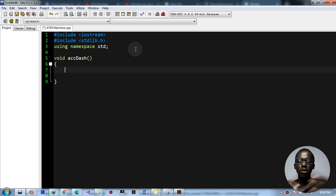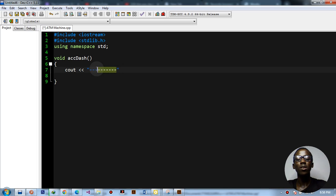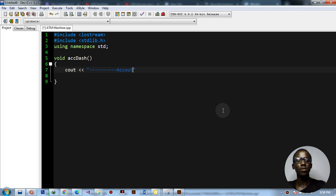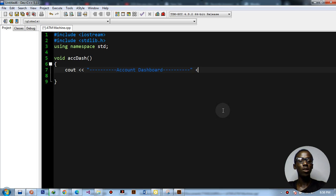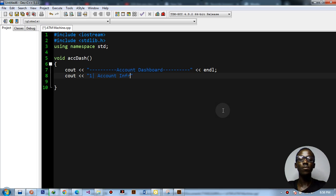We're going to use cout functions and tab spacing in this program. First, I'll display the title 'account dashboard' with an end line, then our first option will be 'account information' followed by tab spacing.